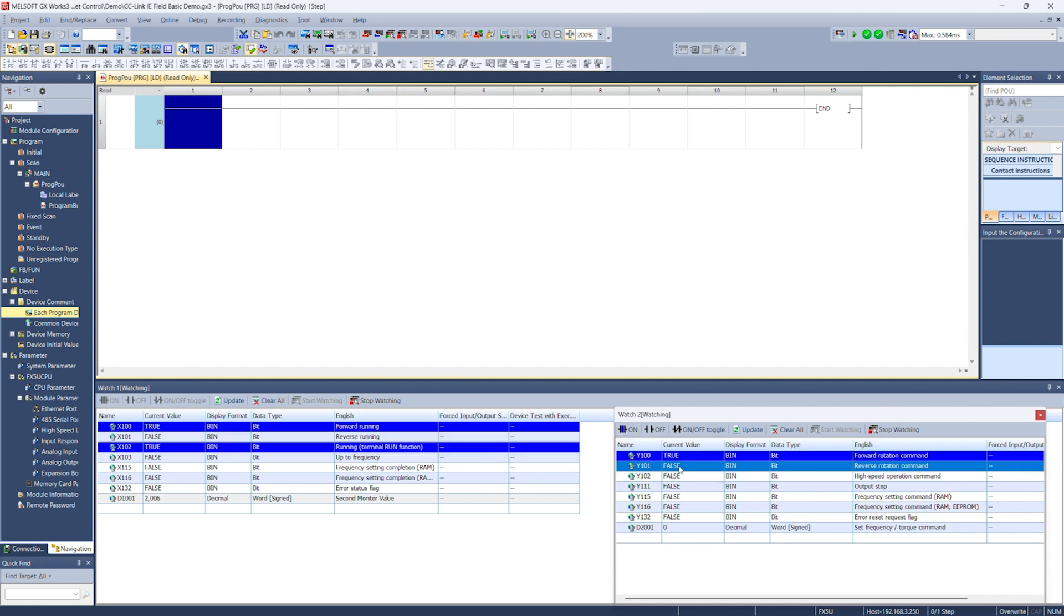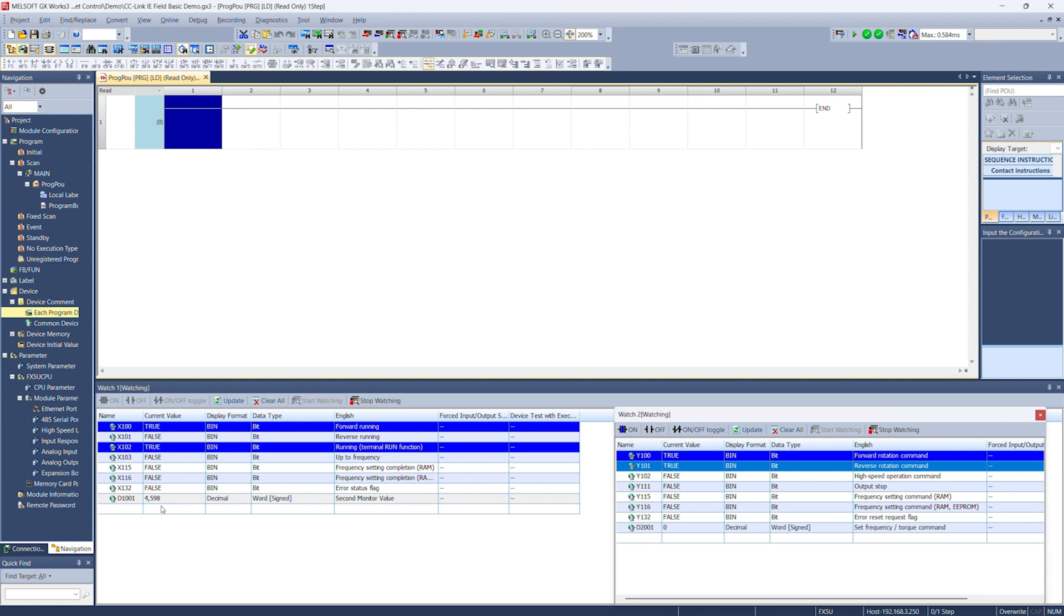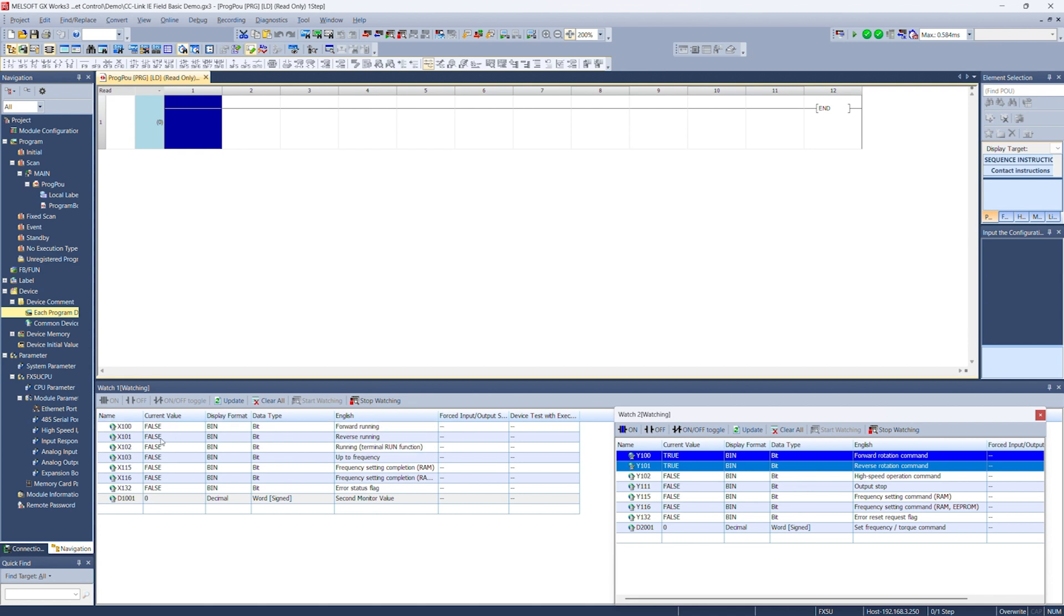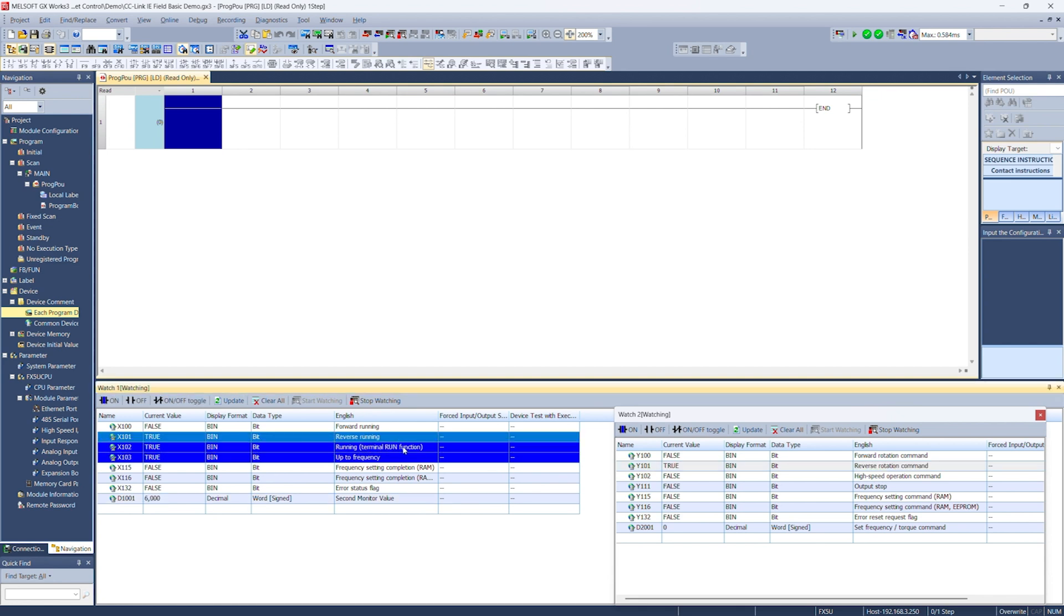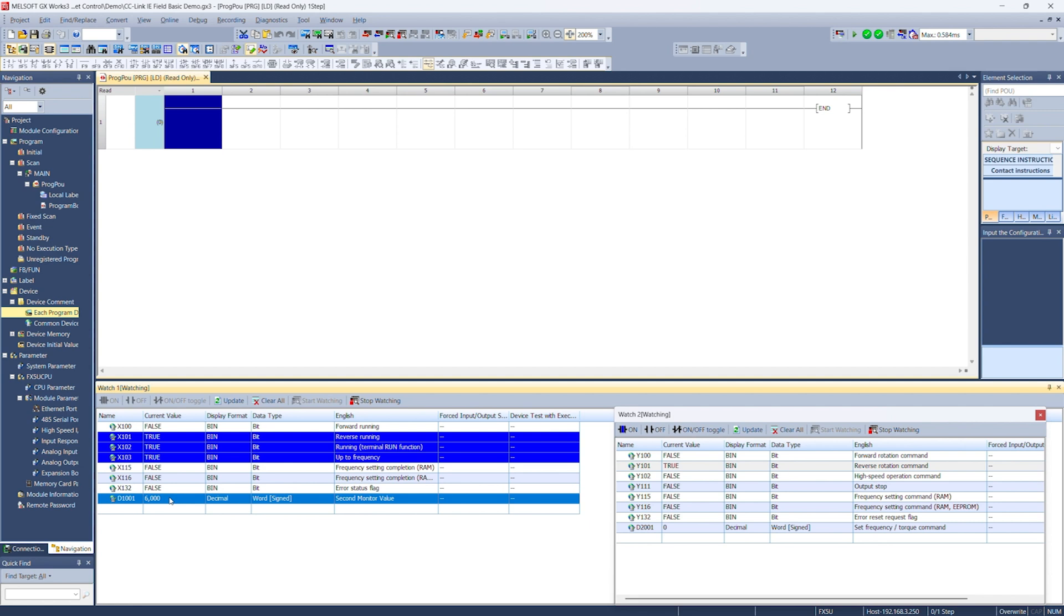What happens if we set forward and reverse at the same time? We lose speed. We're turning down to 0 and we are not running. So if you have both forward and reverse on at the same time, it is the same as having neither. We'll go ahead and turn off the forward command. So the reverse command now only is on. And we can see we're running in reverse up to frequency. We've hit our speed. Great.